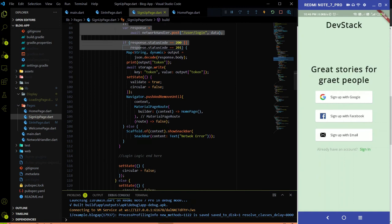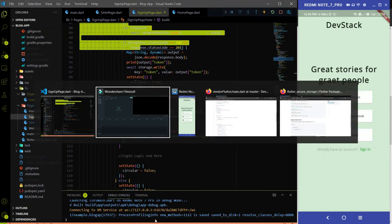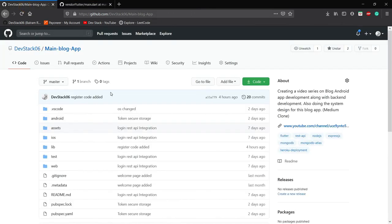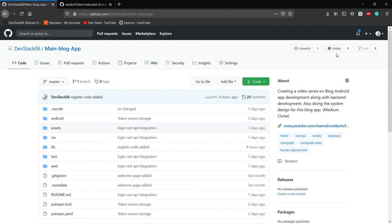I already uploaded this code onto the GitHub repository. You can get the GitHub repository link from the description, so you don't have to code all these things. Just fork it and also give a star to motivate me to upload code daily on GitHub.